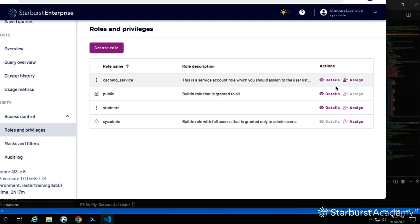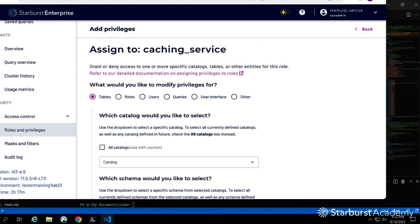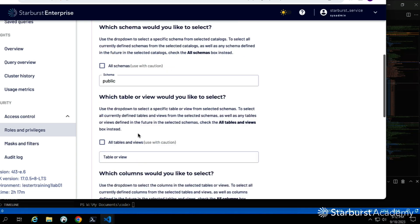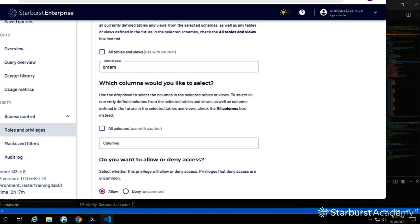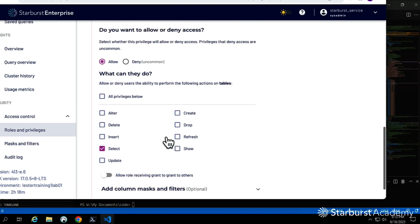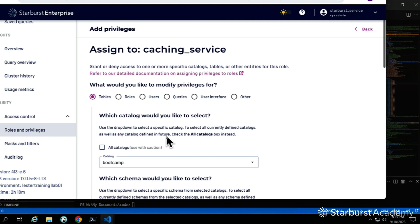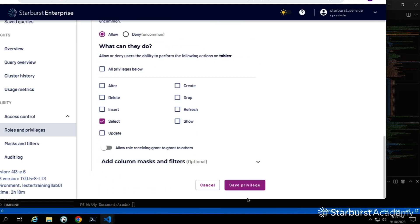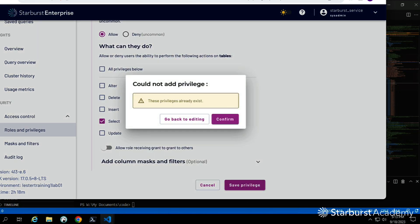We also need the caching service to be able to read from bootcamp — specifically select on bootcamp.public.orders. The service account needs to be able to read the table it wants to cache. We drill all the way down to orders, all columns. Save the privilege — it tells me it already exists, which is expected since I set it up previously.